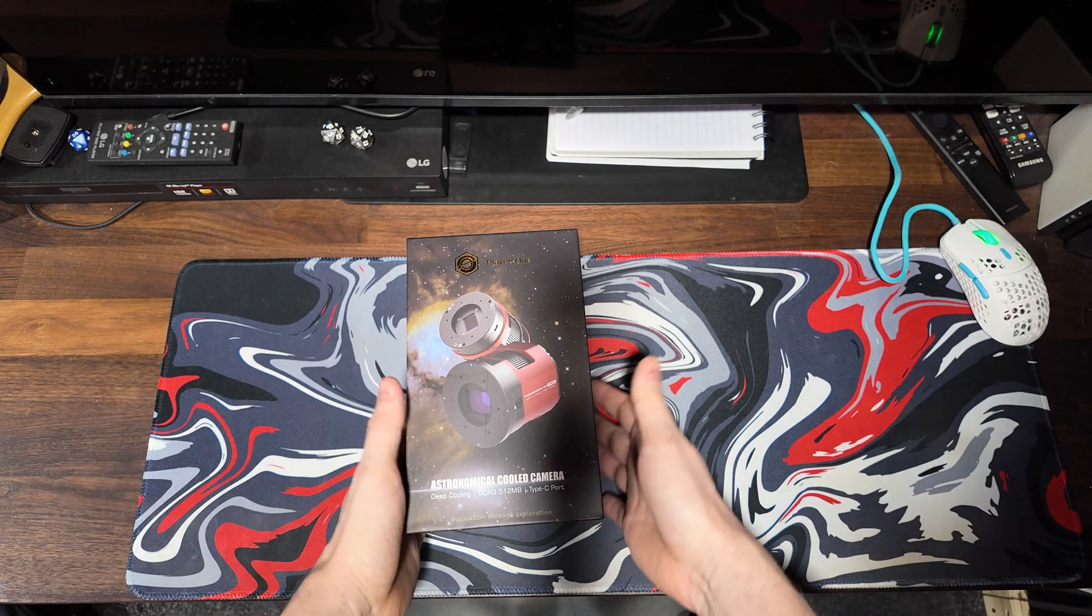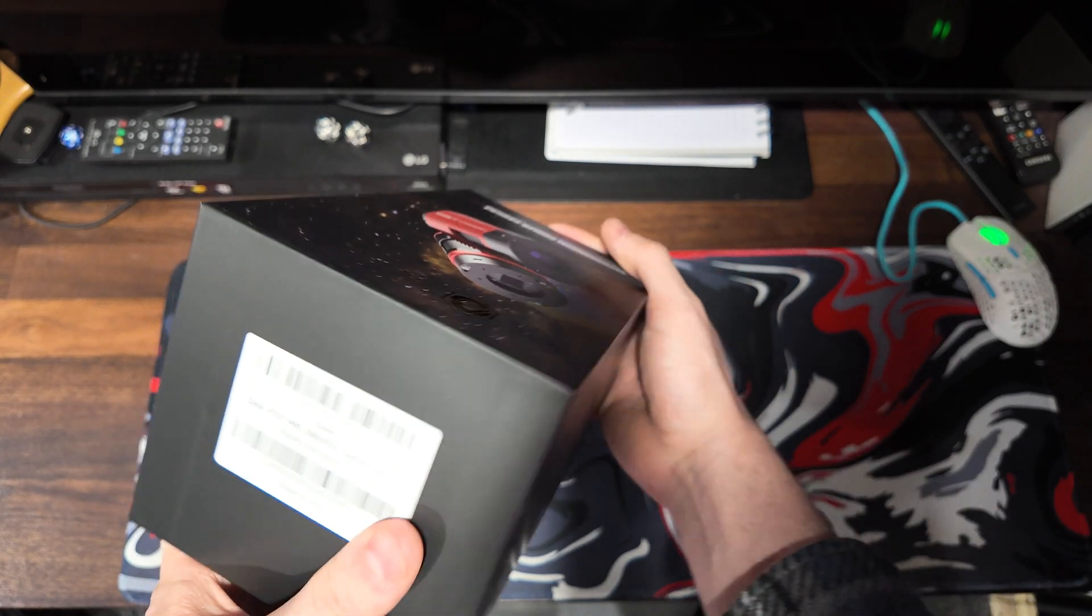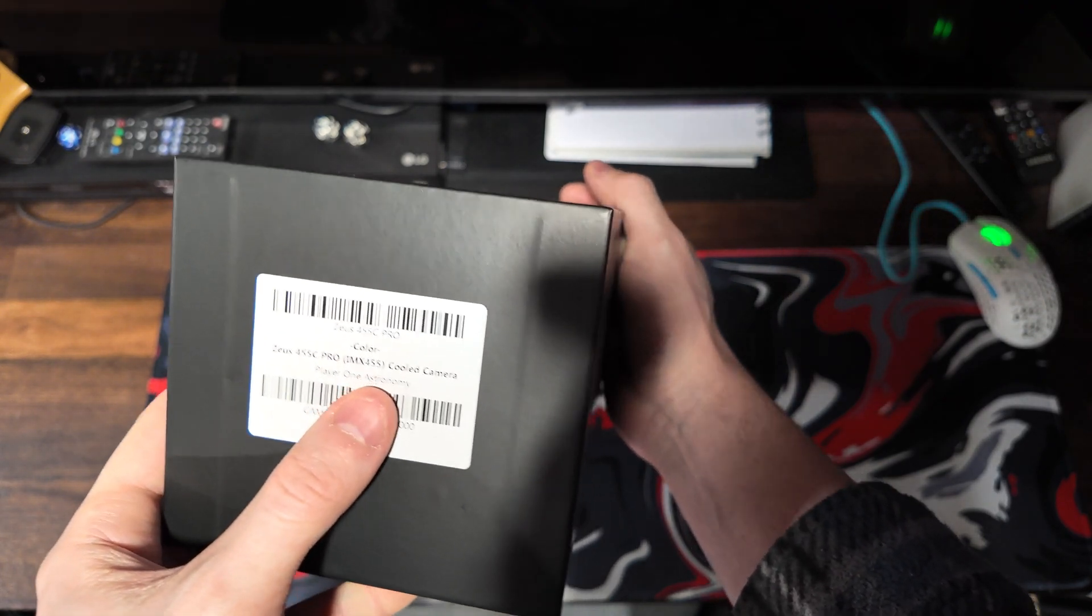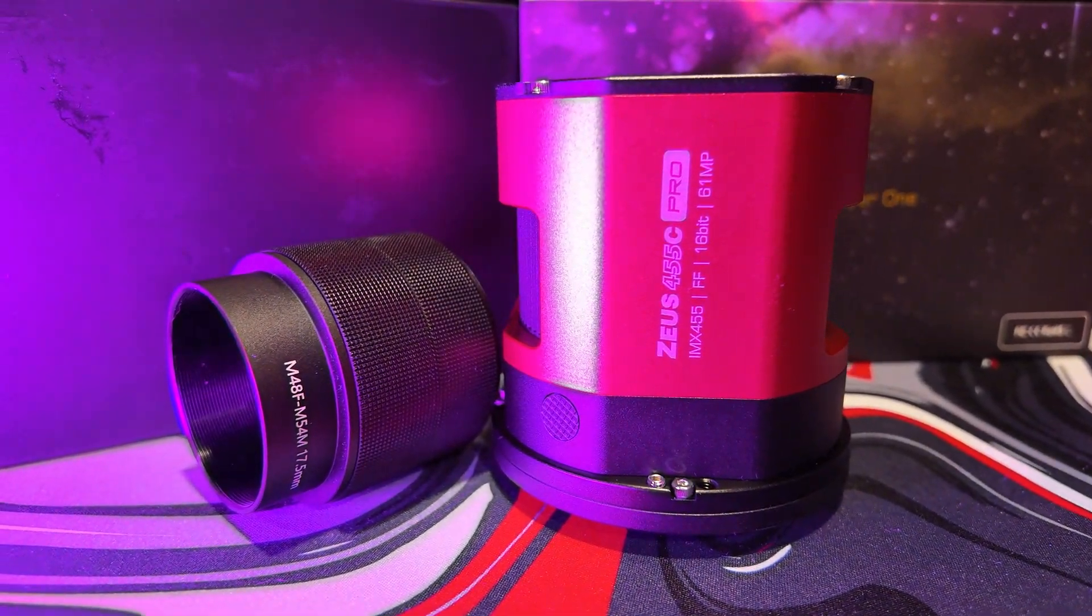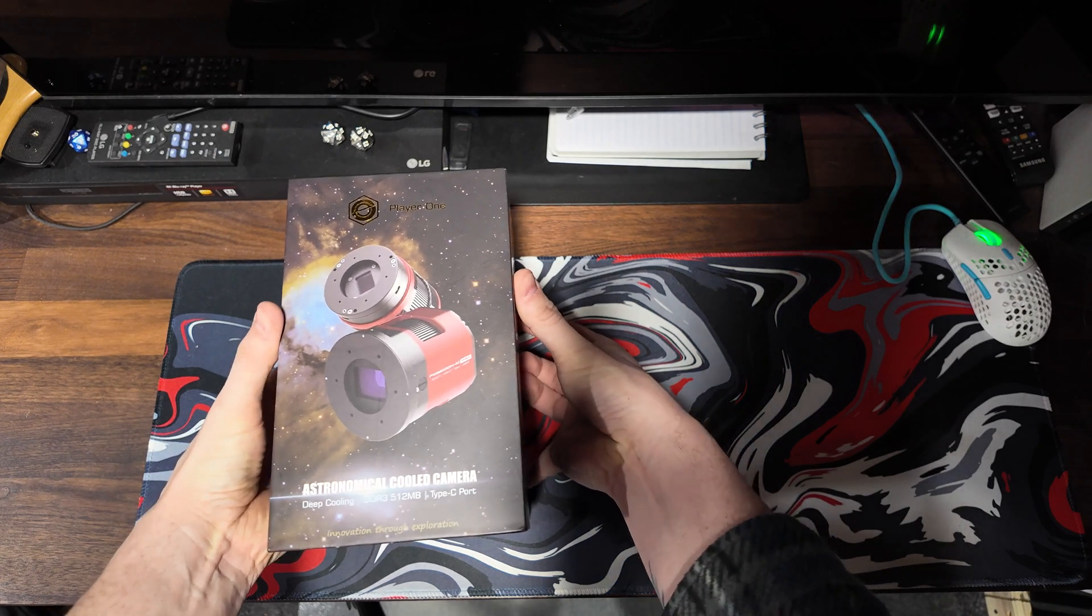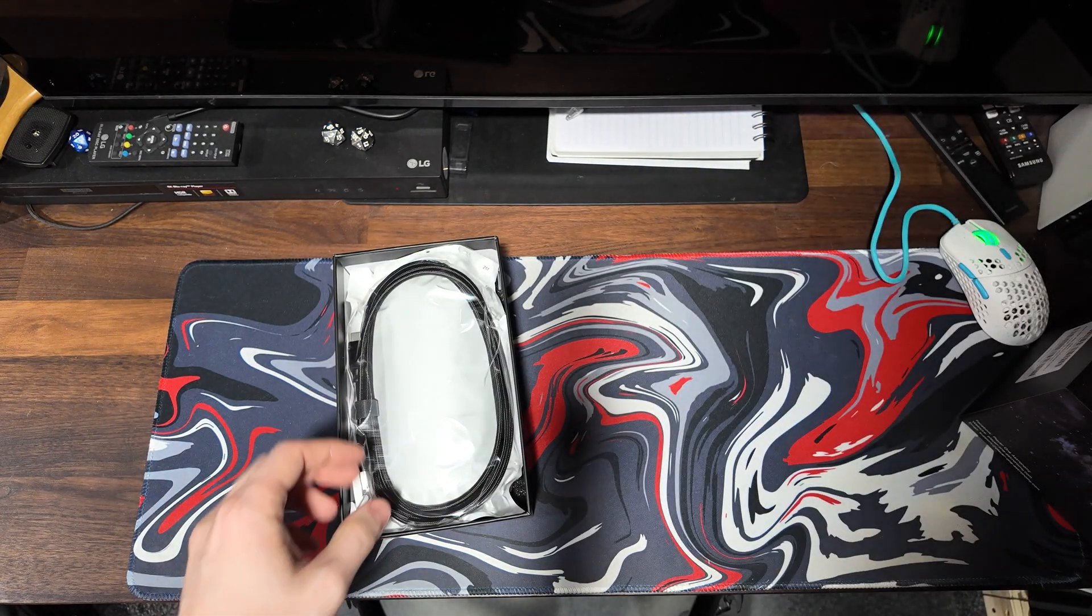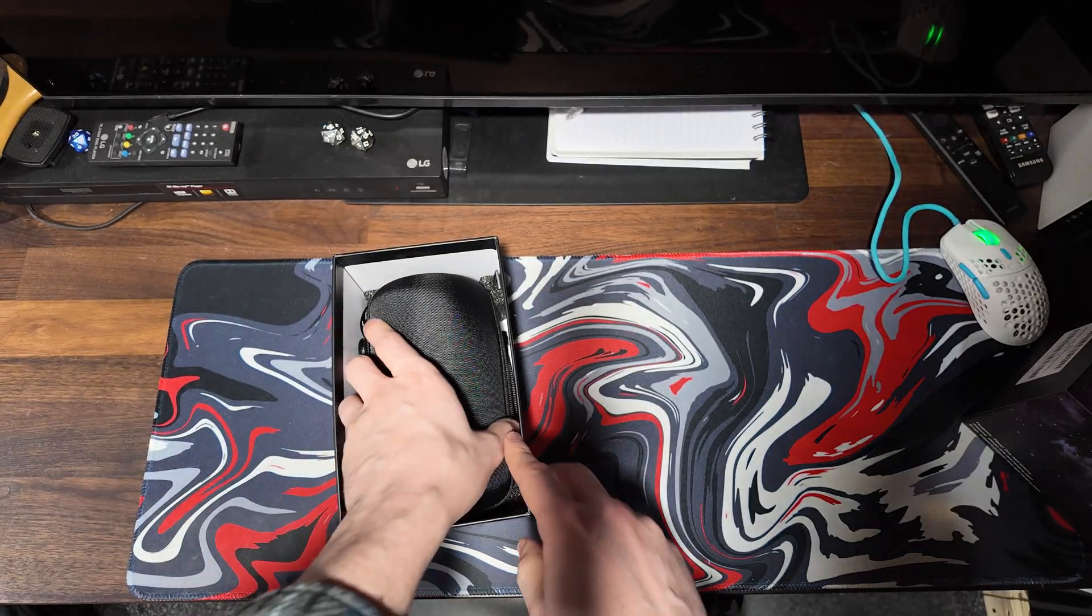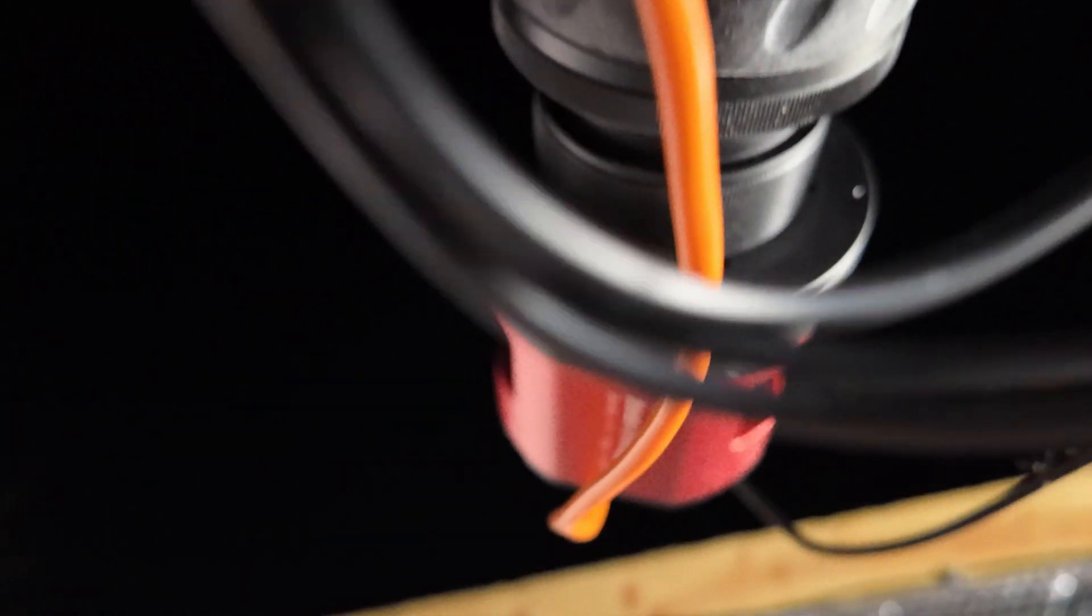Now then guys, how's it going? I've got something very special that's arrived in the observatory for review and usage today. As you can see, it's a PlayerOne, the Zeus 455C Pro. That's an IMX 455 cooled astronomy camera, and this is a full frame sensor. Now this is going to be my first ever full frame astronomy camera, and I honestly can't wait to see the field of views that this thing can pull off at the focal lengths that I have available to me.